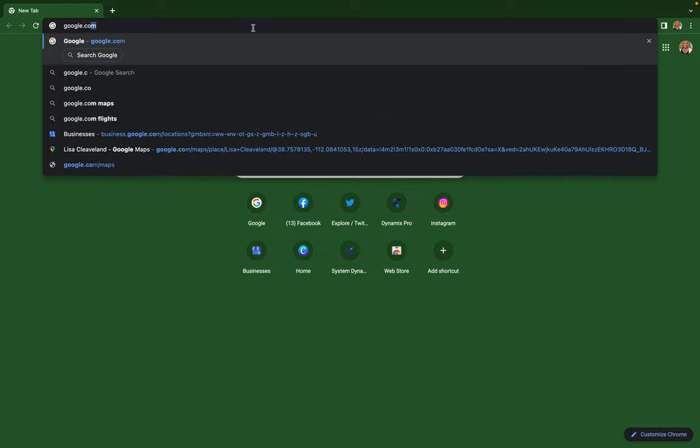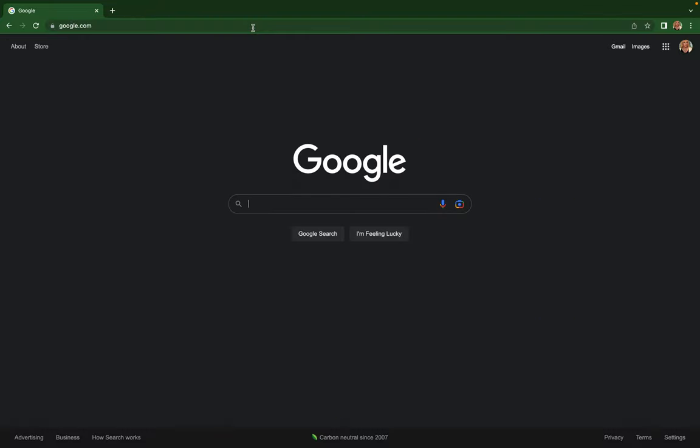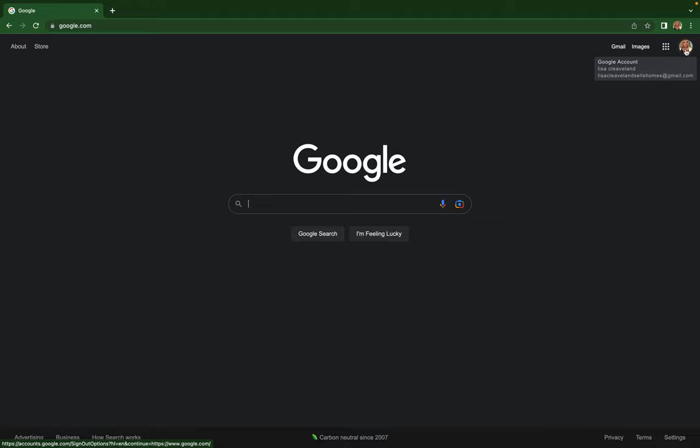The first thing you want to do is go to the address bar and type in google.com. From there, you're gonna go up to the upper right hand corner and it's either gonna say sign in or have a circle with your picture or initial in it.